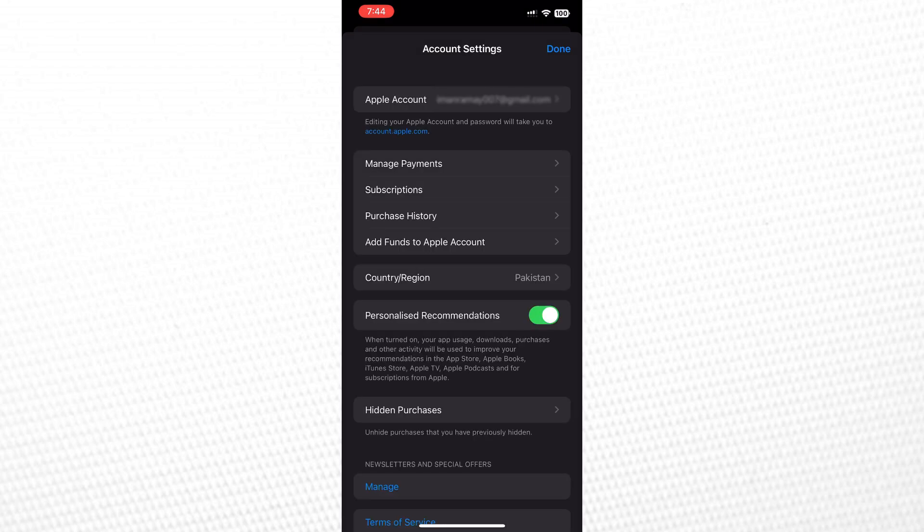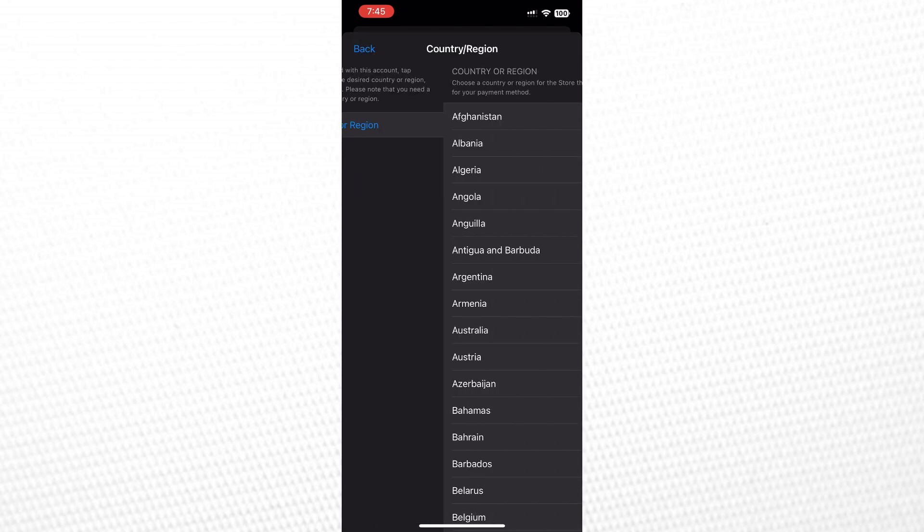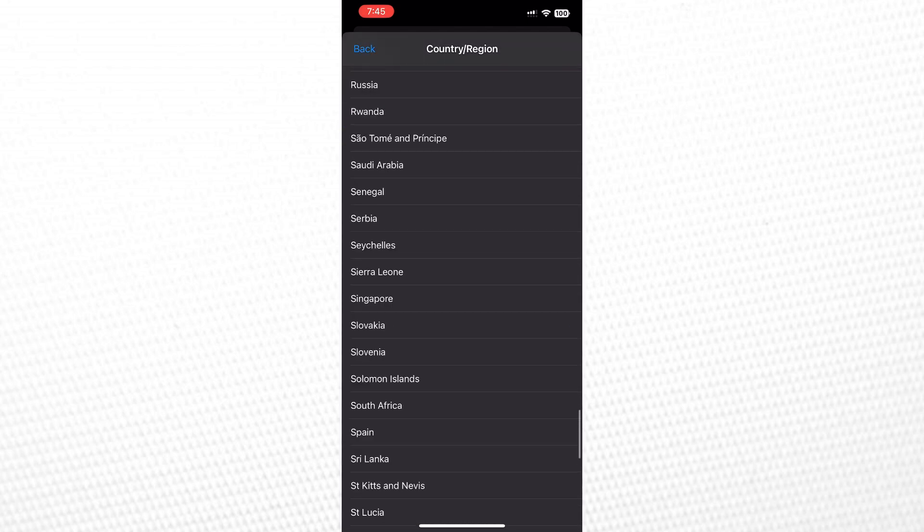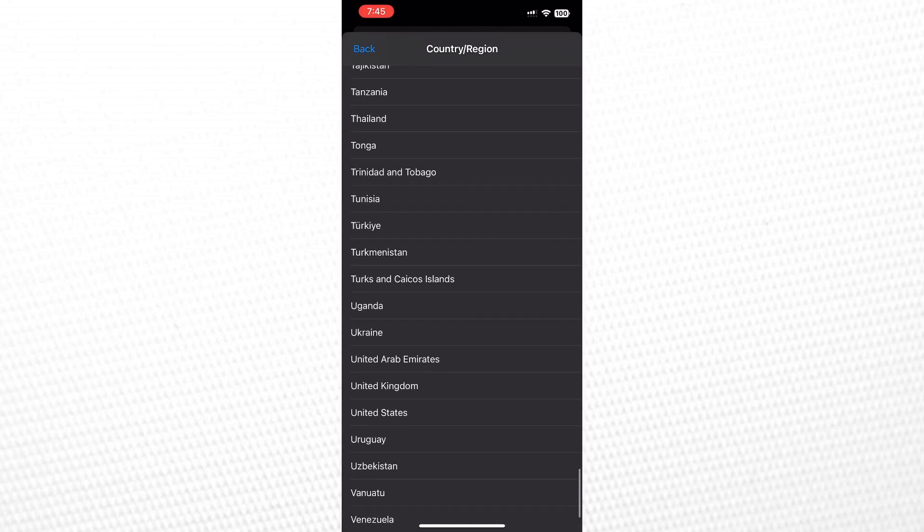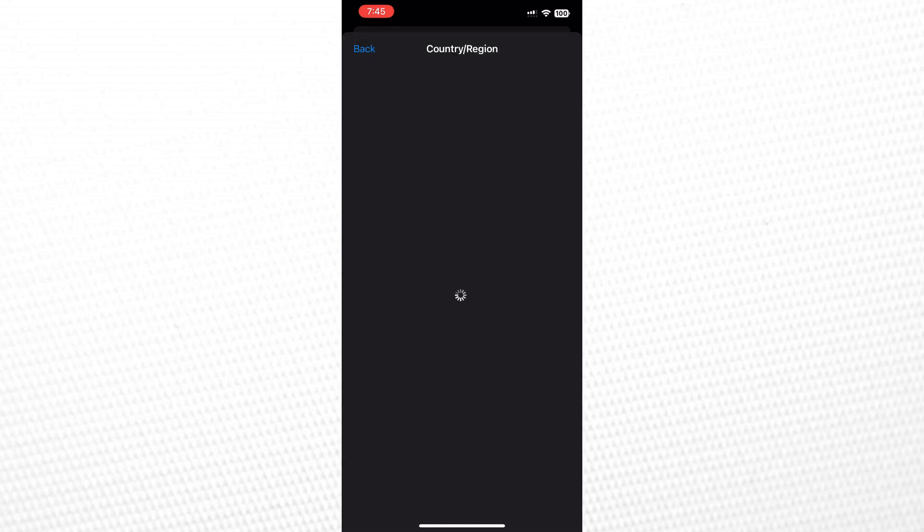In that section, locate and tap on Country and Region. Here, select Change Country and Region. Select United States and agree to the terms and conditions.